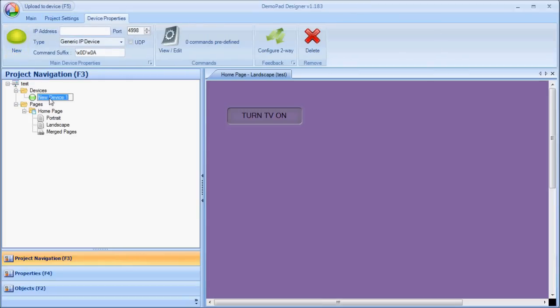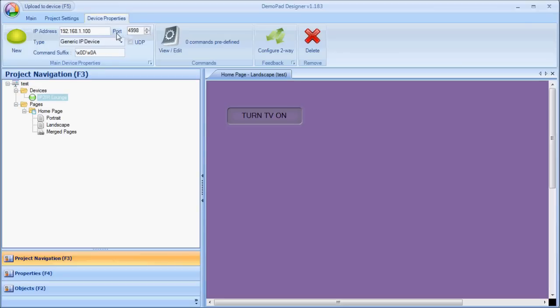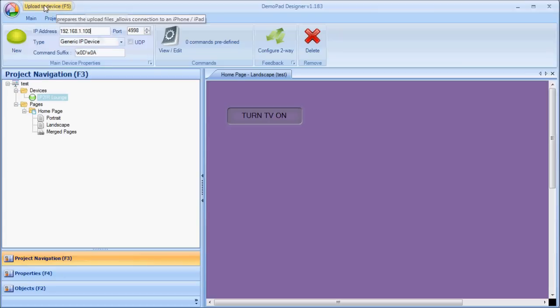And I'm going to call this an IP to IR, which is going to be in the lounge. And I need to enter an IP address of that device and the port that it's going to be used. But I don't need to fill in anything else for now.